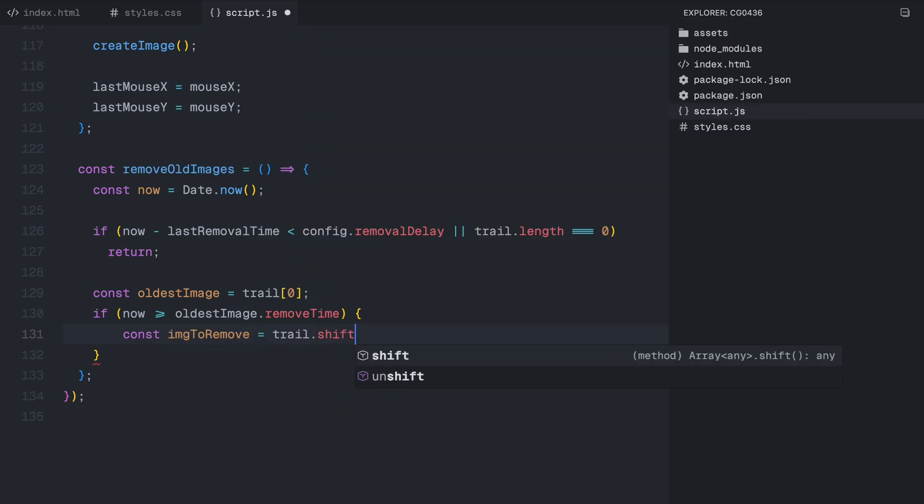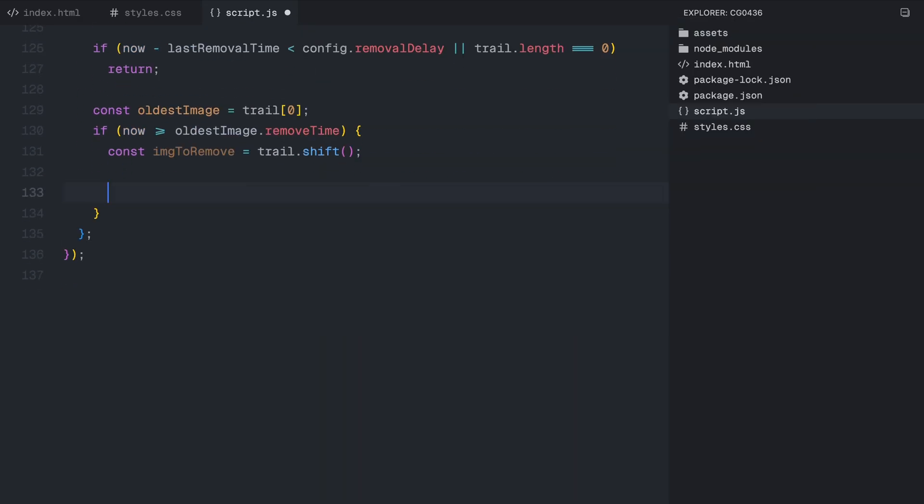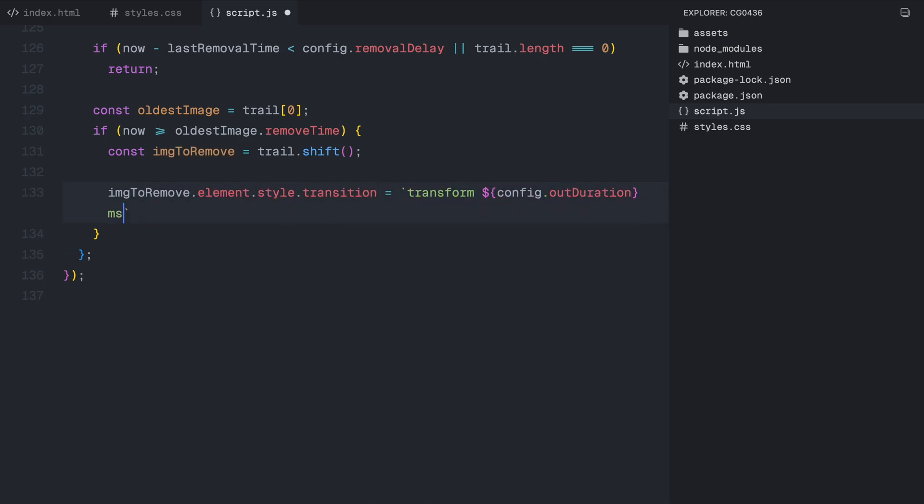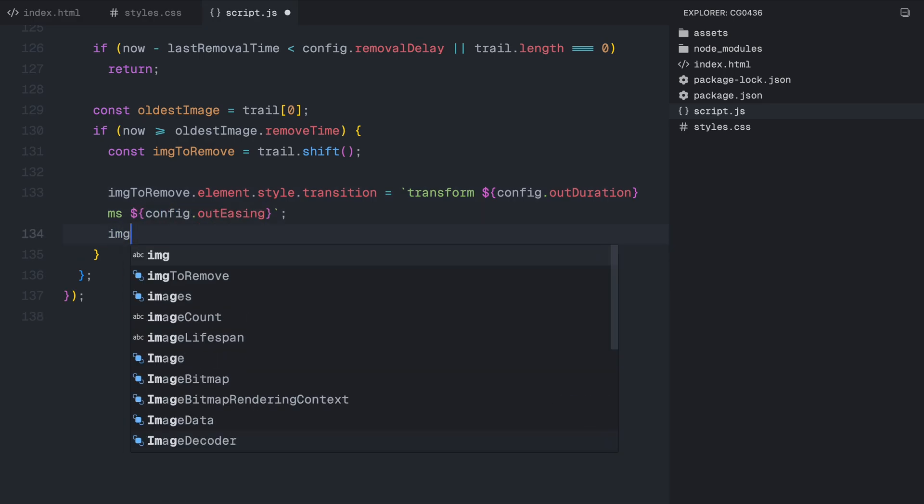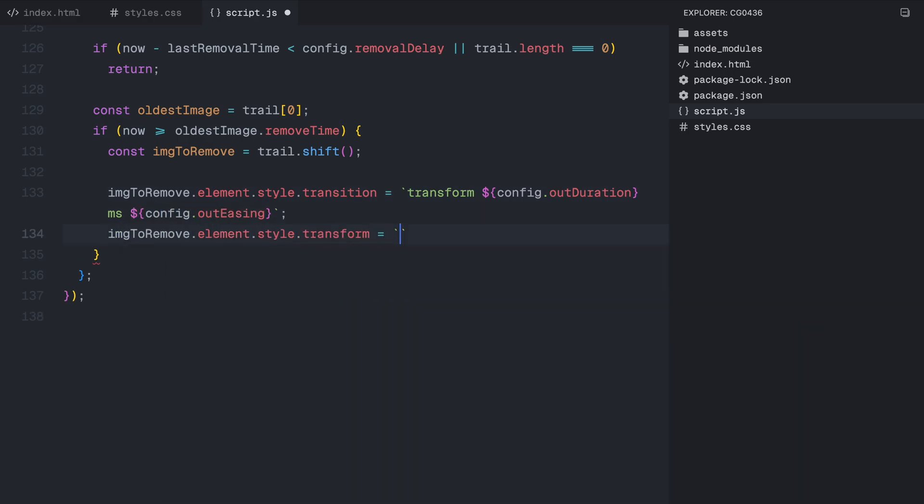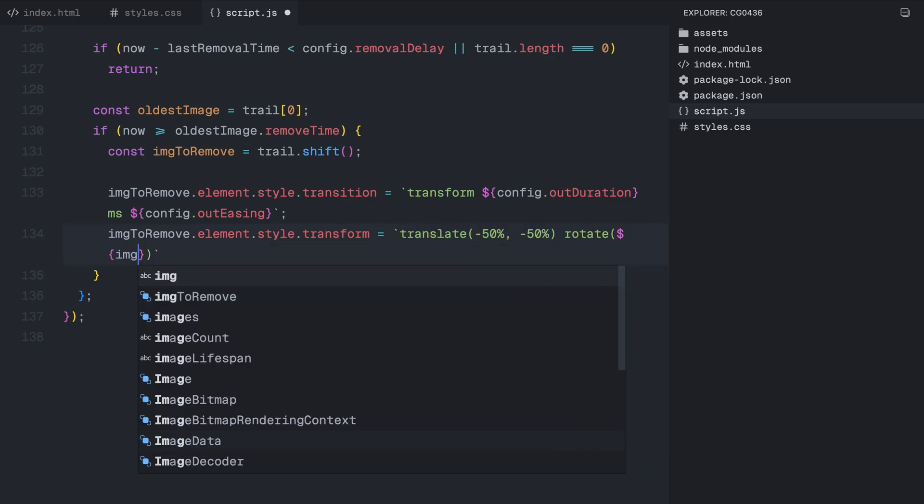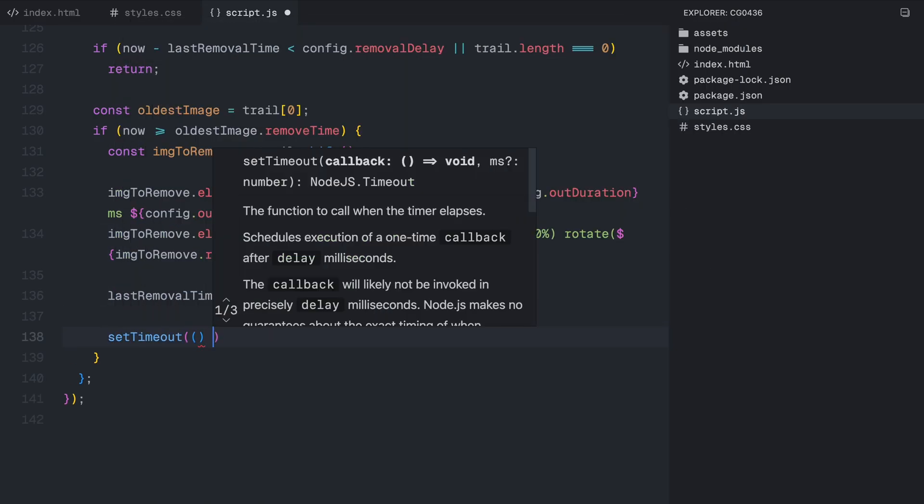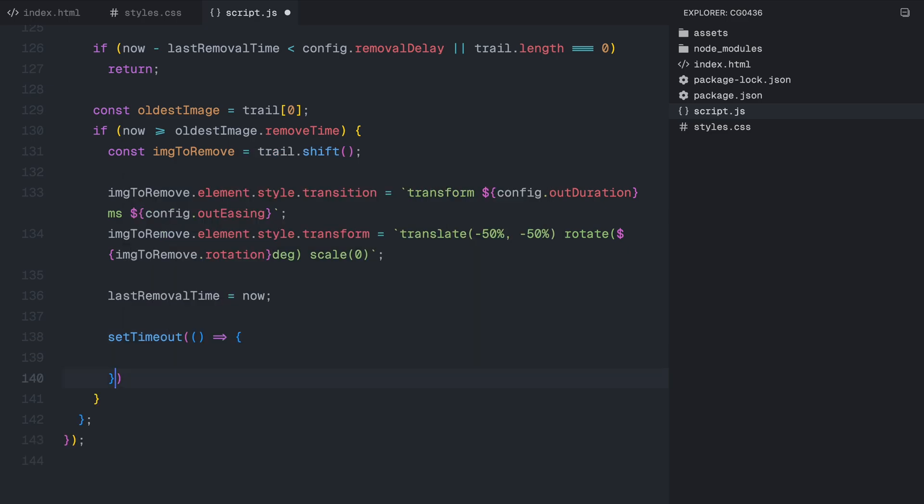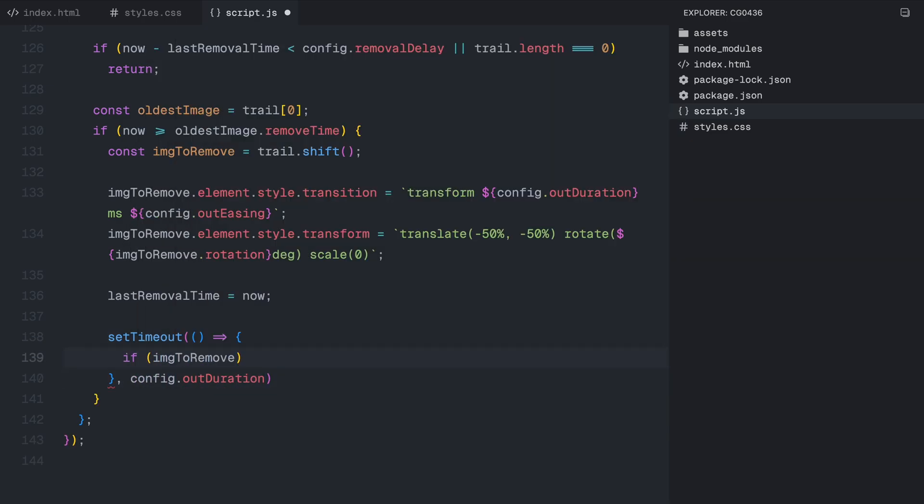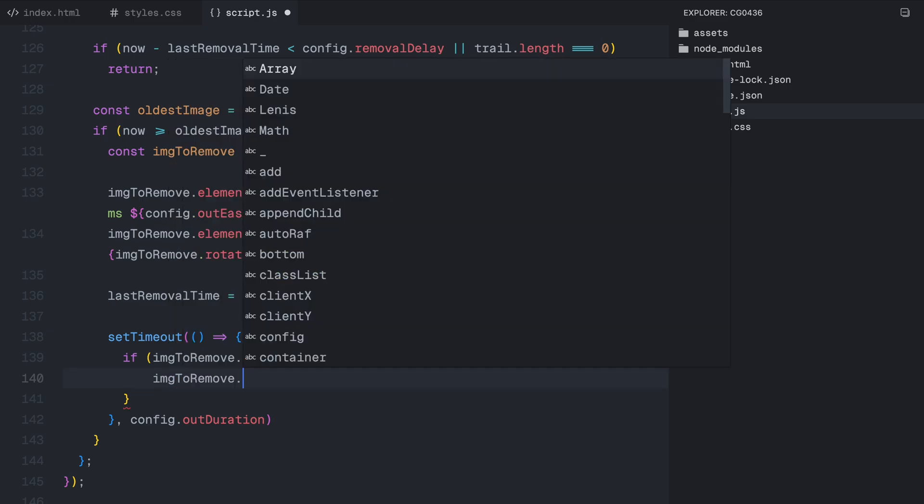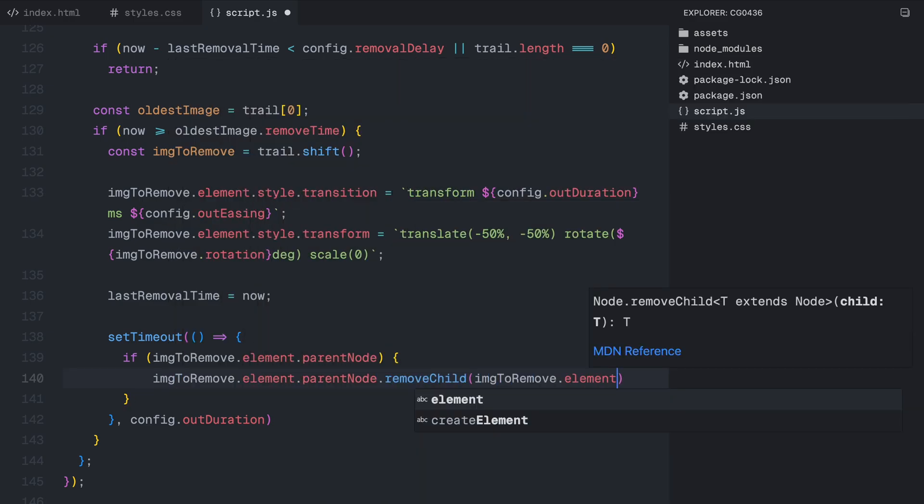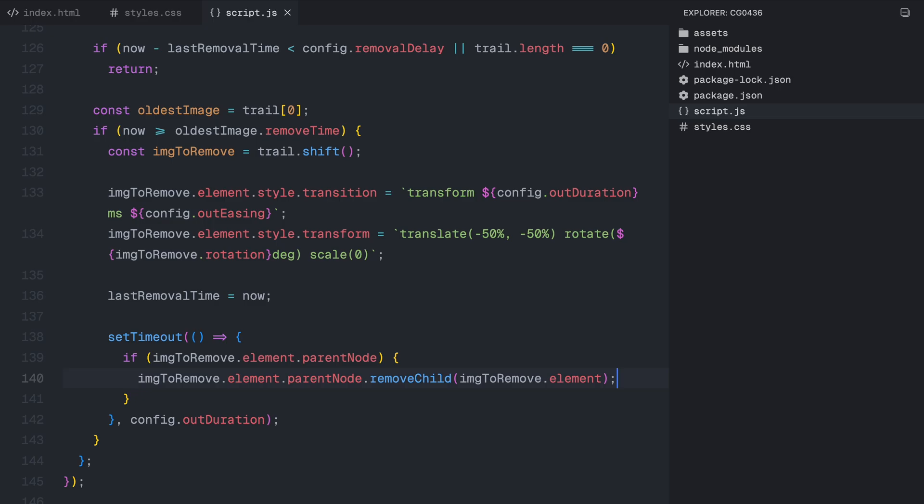First, we retrieve the oldest image from the trail array and store it in a variable. We then apply a fadeout transition by scaling the image down to zero. This makes the removal effect smooth instead of instantly disappearing. We also update the last removal time so that the future removals stay properly timed. Finally, we wait for the fadeout animation to complete before actually removing the image from the DOM. At this point, we have the full cursor trail effect working, including cursor-based movement, scroll-based movement, and proper cleanup of older images.